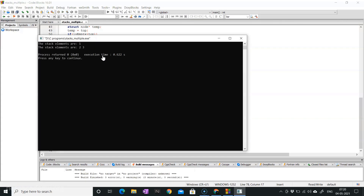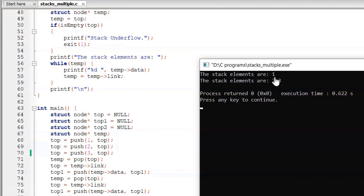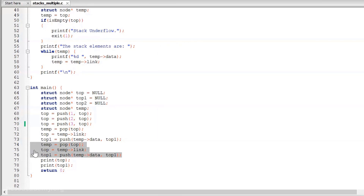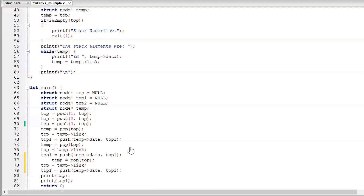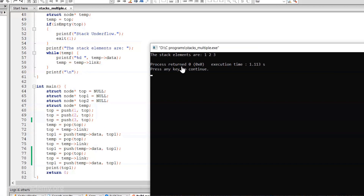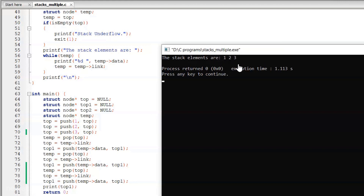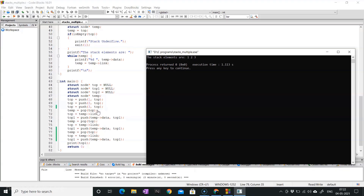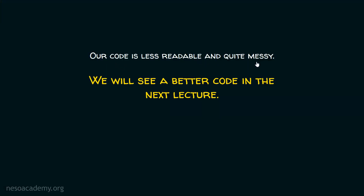Let's execute this code. You can see the elements of the original stack — there is only one element remaining. And you can see the elements of temporary stack 1, with 2 as the top most element. Let's try to delete one more element. We will remove the print top call, otherwise it will produce a stack underflow message because top is now null. After executing, you can see the stack elements are 1, 2, 3 — all elements of temporary stack 1. Our code is working fine, but it is less readable and quite messy. We will see a better version in the next lecture.